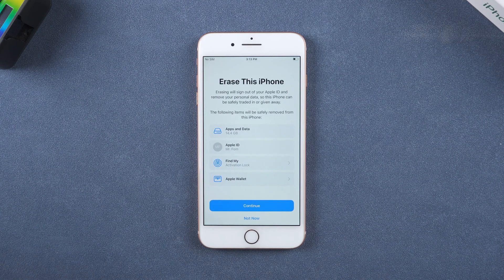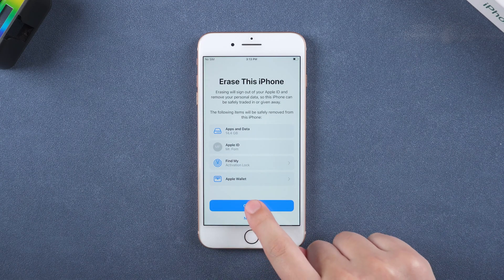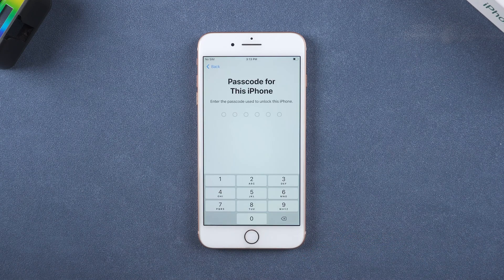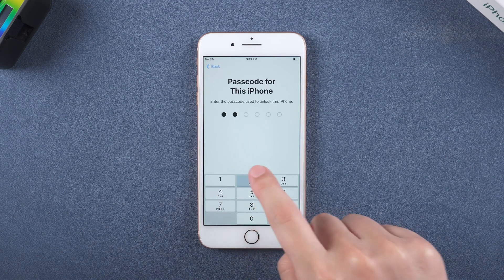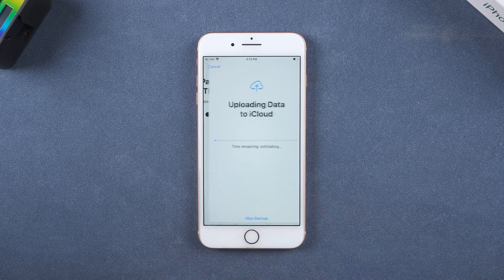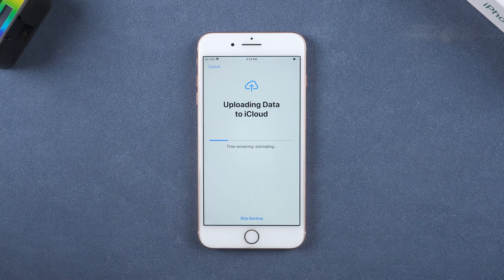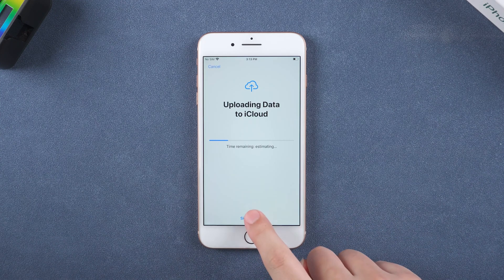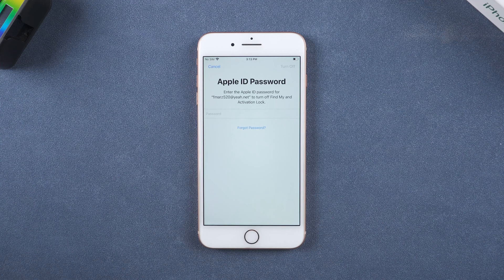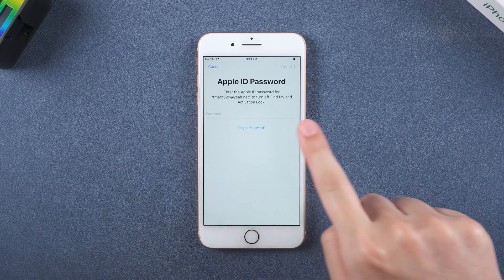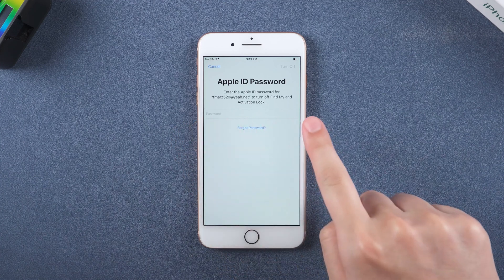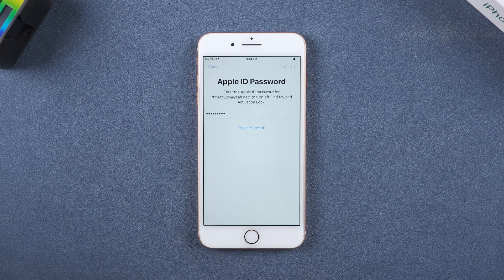Tap Continue and enter the passcode. Select backup date according to your needs. To save time, I will skip the backup here. Enter your Apple ID password to complete the iPhone factory reset.